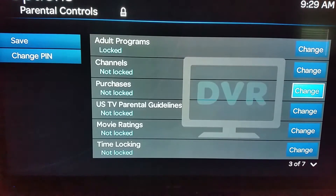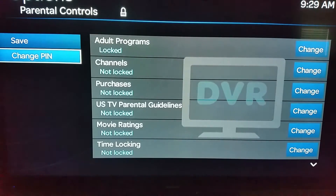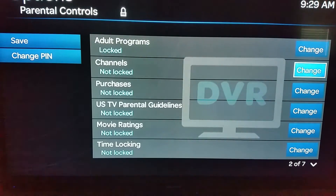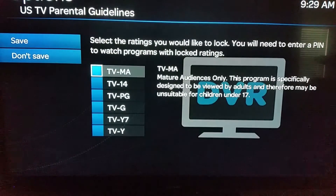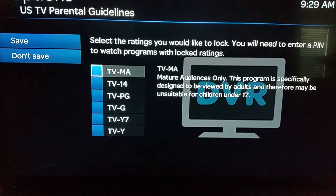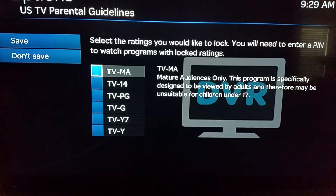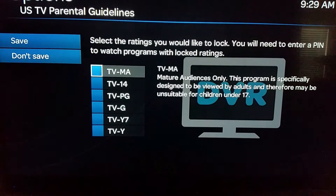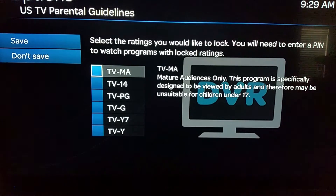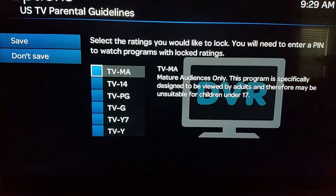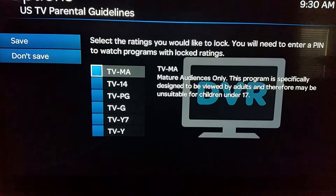You can also lock out things set by the US TV parental guidelines — that's the rating system. So if you don't want your kids watching specific things, for example you have HBO and you don't mind them watching movies but you don't want them watching things like Game of Thrones when you're not around, you can block out TV-MA. You just set the rating you're okay with, and you have to enter the PIN manually for each show.